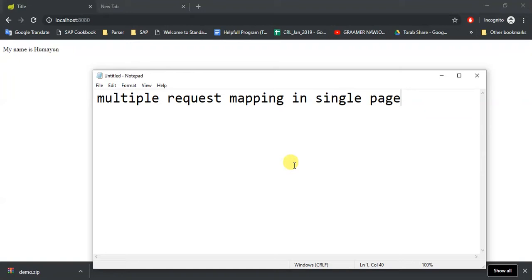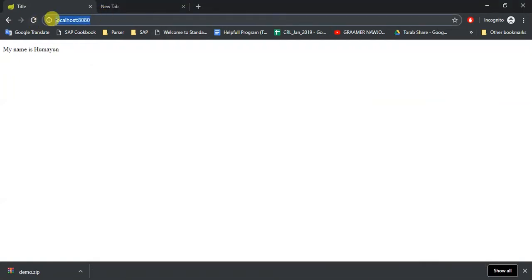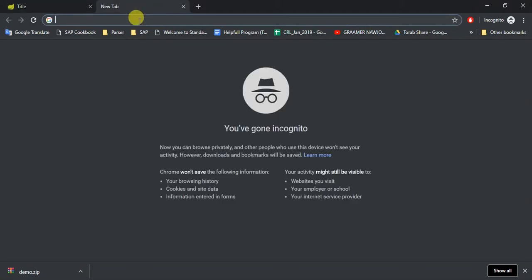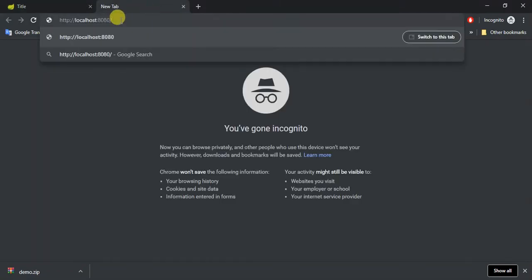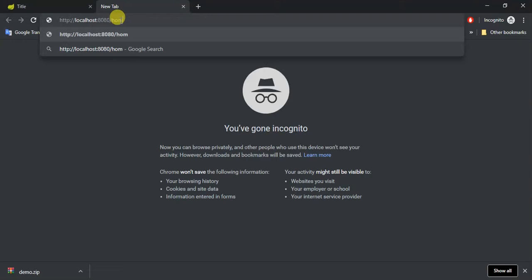What I'm talking about is if I write this and click enter, my name is coming. But I want this to work with home or even index. If I write any of these three, our index page should come.